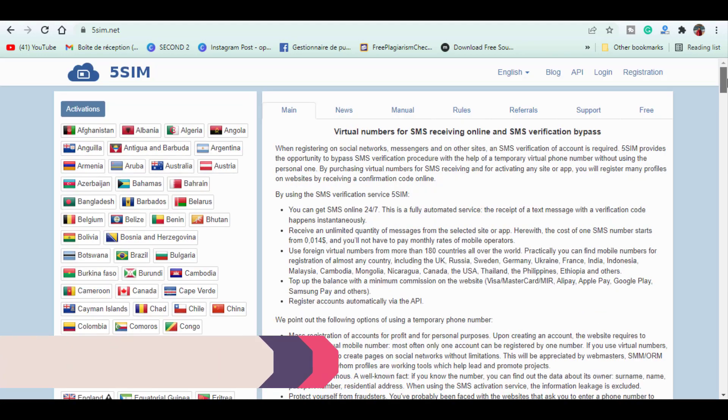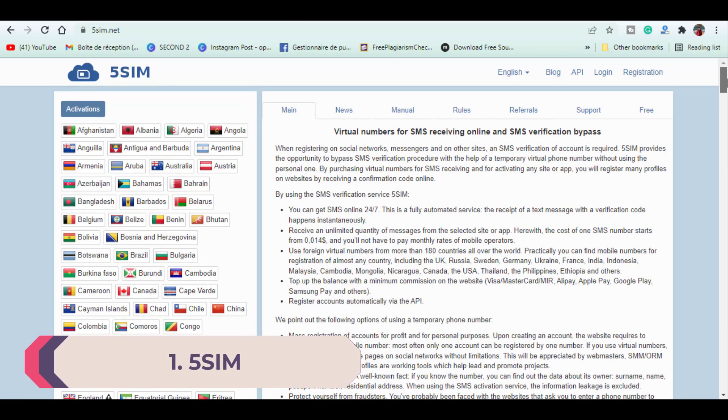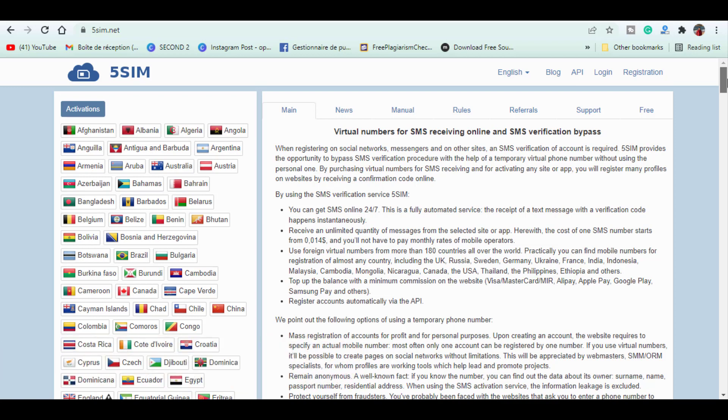And for the first place we have 5sim. This is the most popular website offering virtual numbers. What I like about this website is that it is very simple and easy to navigate. So here on the right you got the login and the registration button in order to create your account.